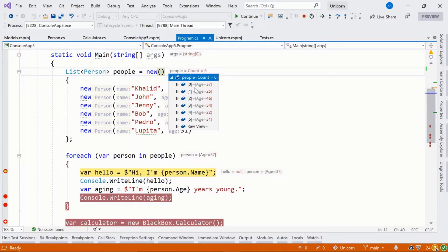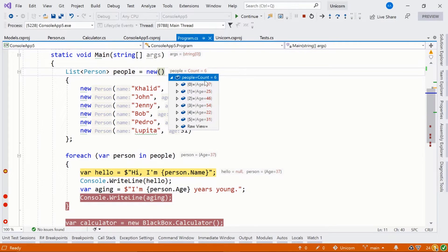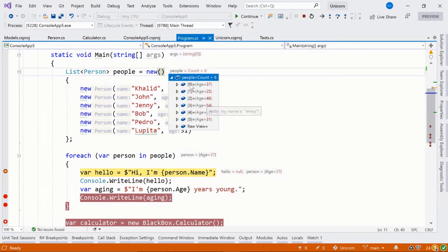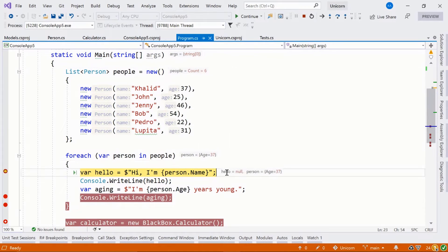We've also seen how data tips work. This is what these things are called when you click in. We call these things data tips, and you can hover over any variable as we step through.